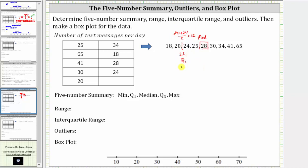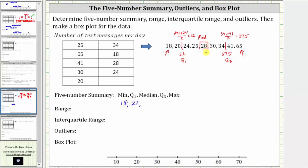Quartile three is going to be the median of the four values on the right of the median, which is the mean or average of 34 and 41. So the quantity 34 plus 41 divided by two is equal to 75 divided by two, which is 37.5. The minimum is 18 and the maximum is 65. Therefore the five-number summary is 18, 22, 28, 37.5, 65.